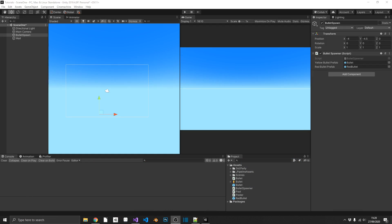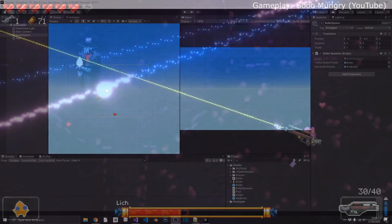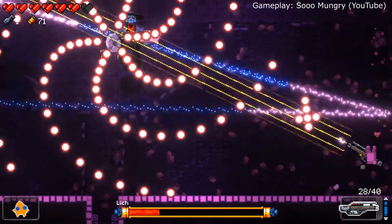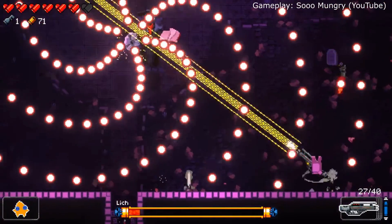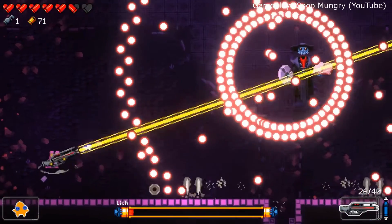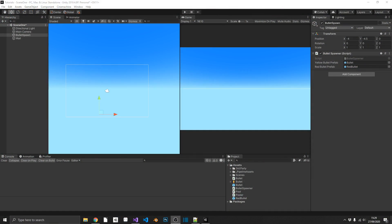Today we're going to be taking a look at object pooling. The main purpose of object pooling is so we don't actually need to instantiate and destroy objects at runtime, or at least not as many as we usually do. Instantiate and destroy are particularly heavy commands. In certain games, such as Enter the Gungeon — a bullet hell game — there are hundreds if not thousands of bullets being shot every couple of seconds.